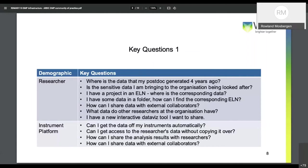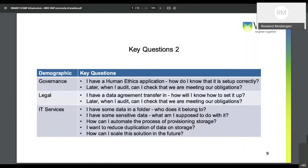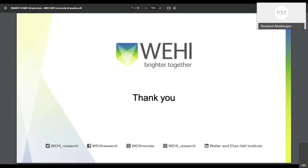I started to think about what are the key questions that researchers actually want answered when it comes to research data management, and therefore through the data management plans you might be able to ask them at the start of the project as part of their experimental design. For example: where is the data that my postdoc generated four years ago? Is the sensitive data I'm bringing to the organization being looked after? Electronic lab notebooks — if I have the electronic notebook, can I find where the data is? But you've also got governance, legal, and IT services. My question is: what parts of the DMP are really valuable for people to go through?